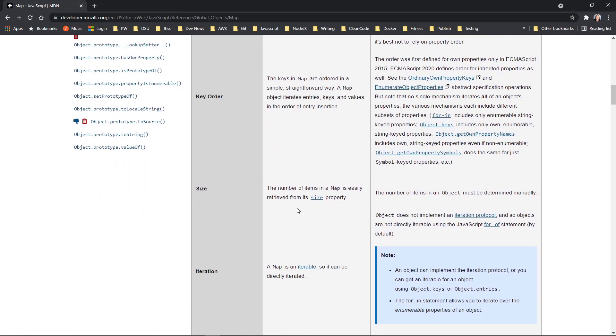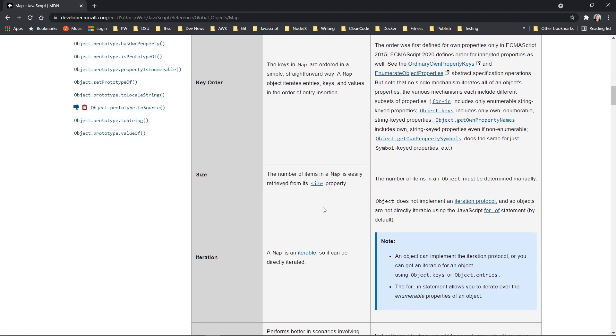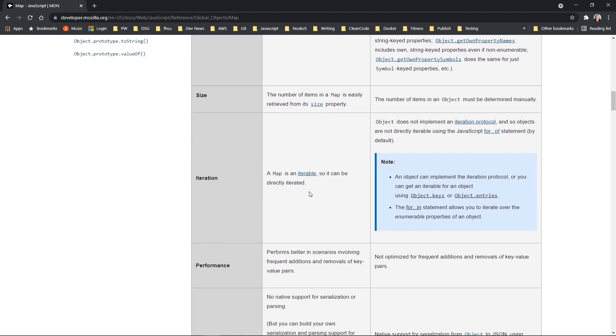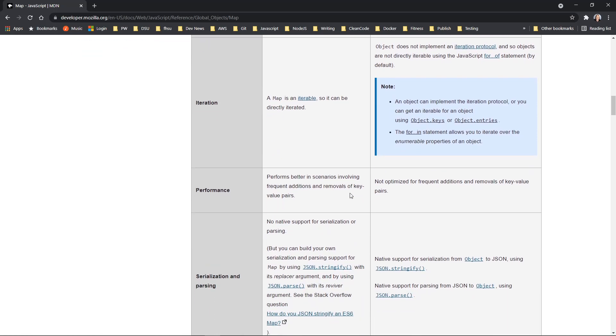Another is a map object has a size property, and you'd have to determine that manually with a lookup object. Iteration, a map object is iterable. So you can iterate over the different keys and values in the map object.